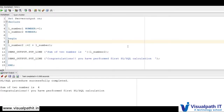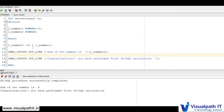Moving on to the practical session. We will practically see what a PL/SQL block looks like and how it works. This is a very simple PL/SQL block using DECLARE, BEGIN, and END. I have used the declarative section and execution section, but I have not used the exception section since it is optional. Also note: this is SQL Developer, a free tool provided by Oracle itself, which you can download from the Oracle site to interact with the database.